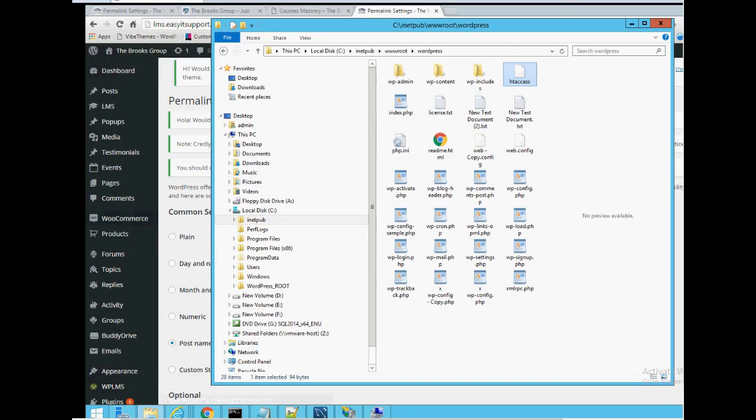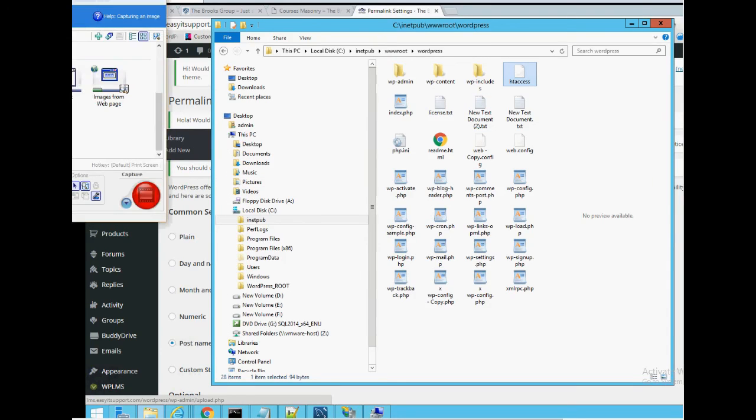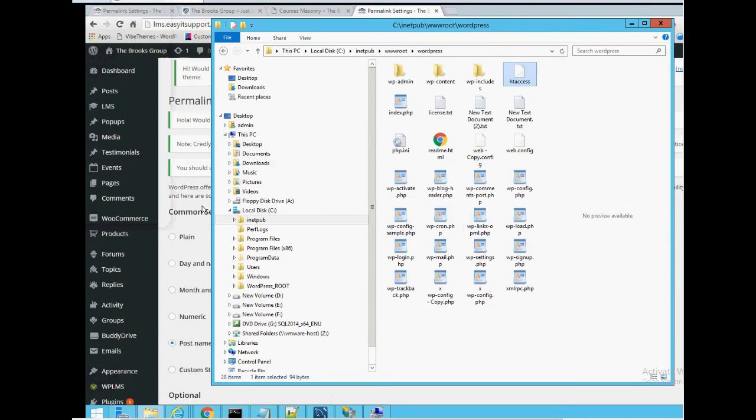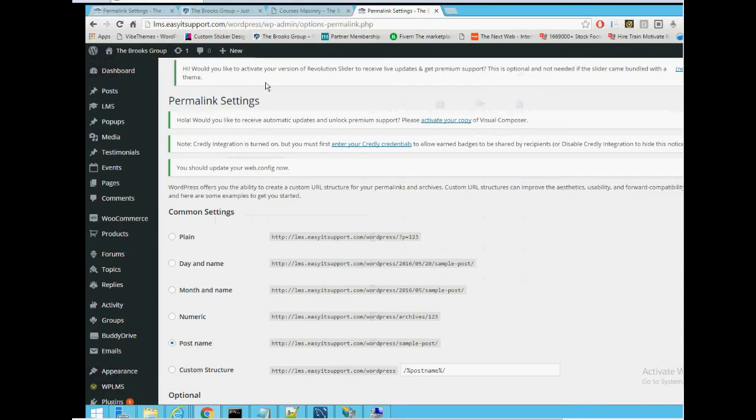Do another IIS reset and hopefully that will fix it.